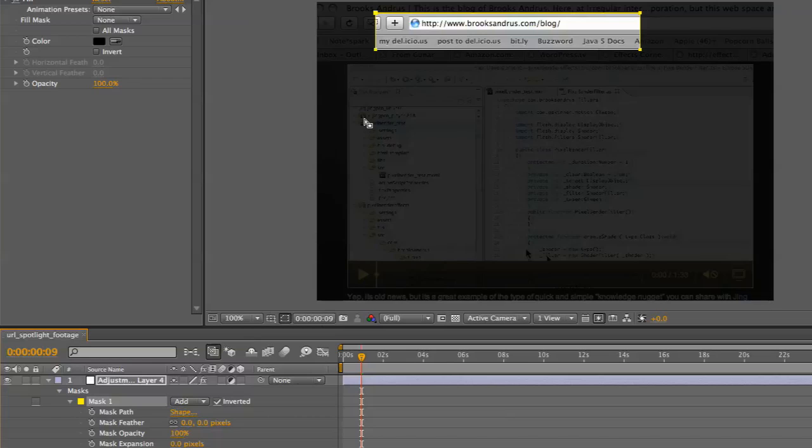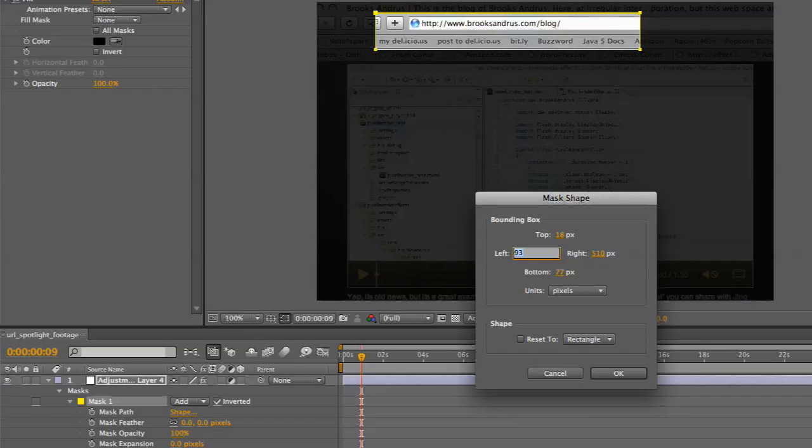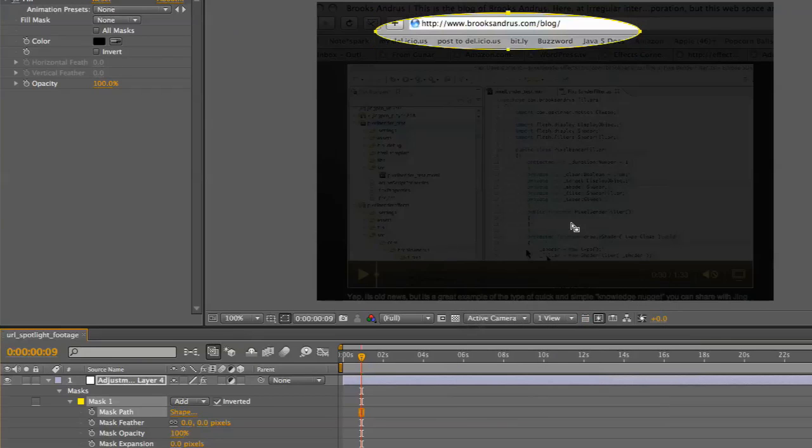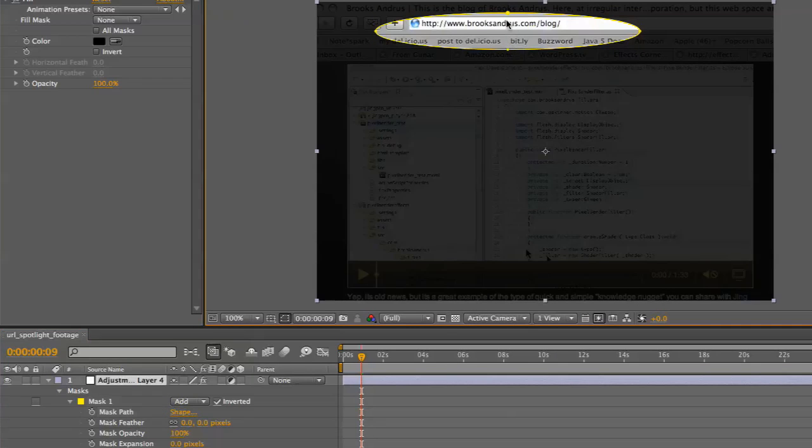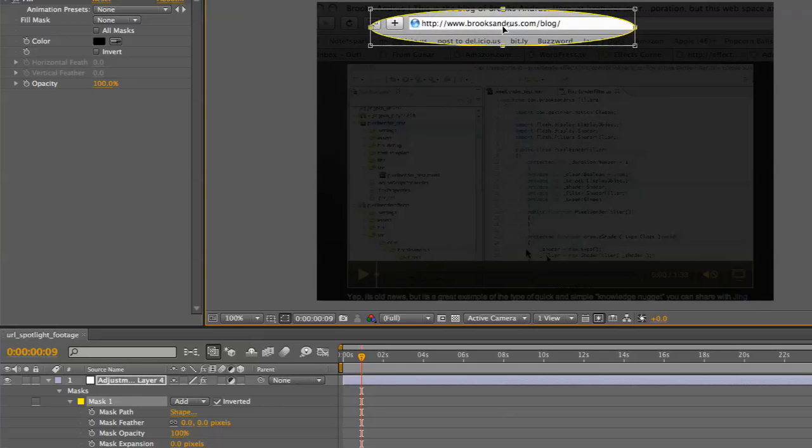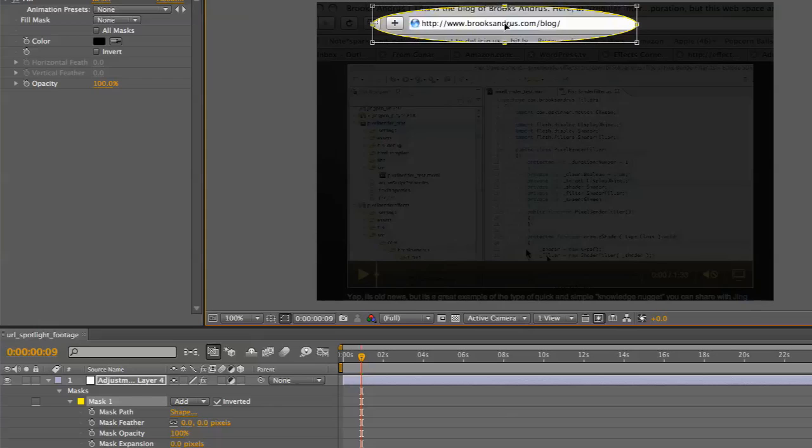The next thing to do is make this a little more graceful. We're going to come into the mask path, click on the shape options, and make this into an ellipse instead of a rectangle. We'll move that around a little bit.